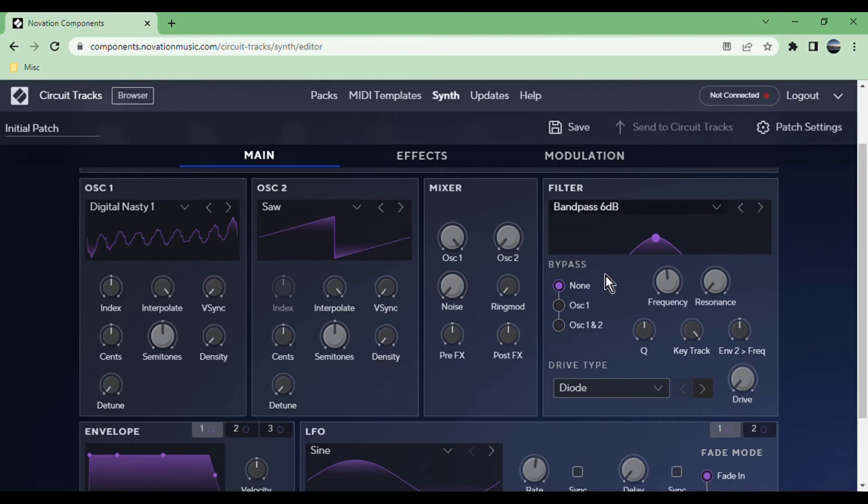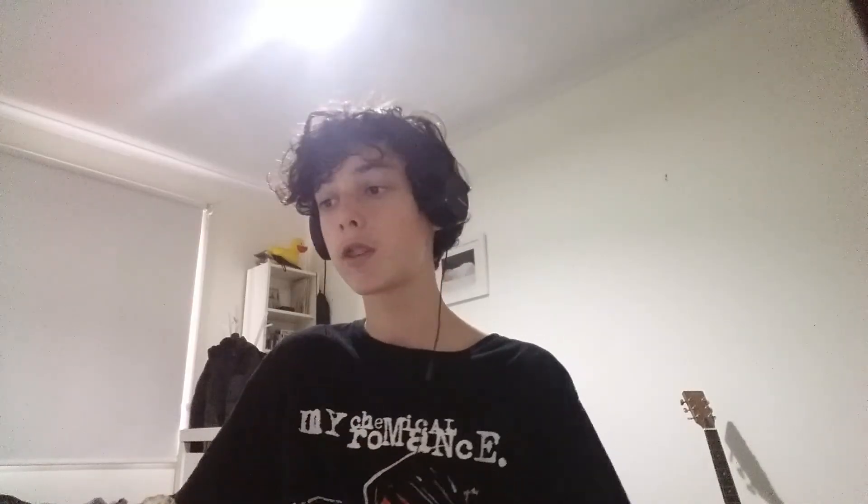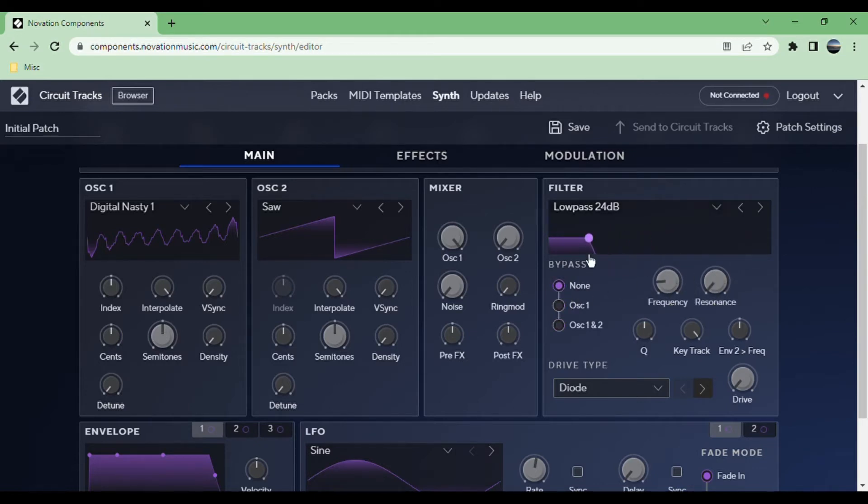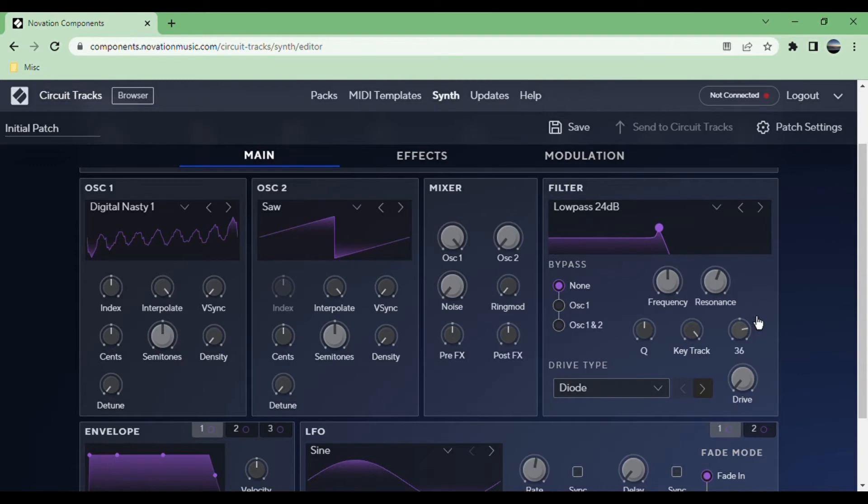You can choose which oscillators it bypasses, you can choose the frequency and resonance, and you can also do that by dragging around this dot. You can have key tracking, and there's also a built-in parameter here to map envelope 2 straight onto the frequency.